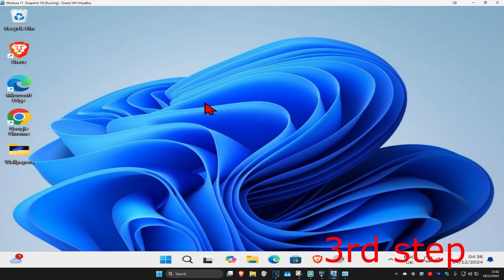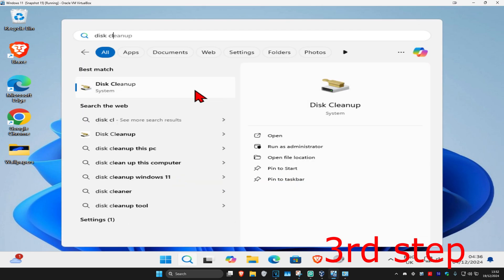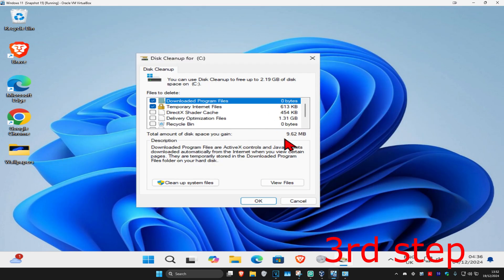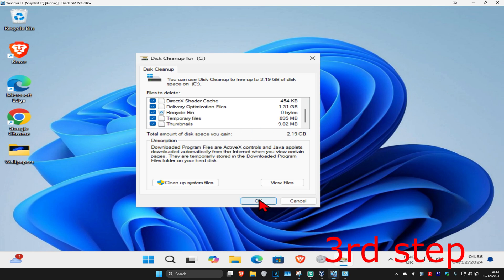For the next step, head over to search and type in disk cleanup, click on it. Once this comes up, select everything here and then click on OK, and then click on delete files.